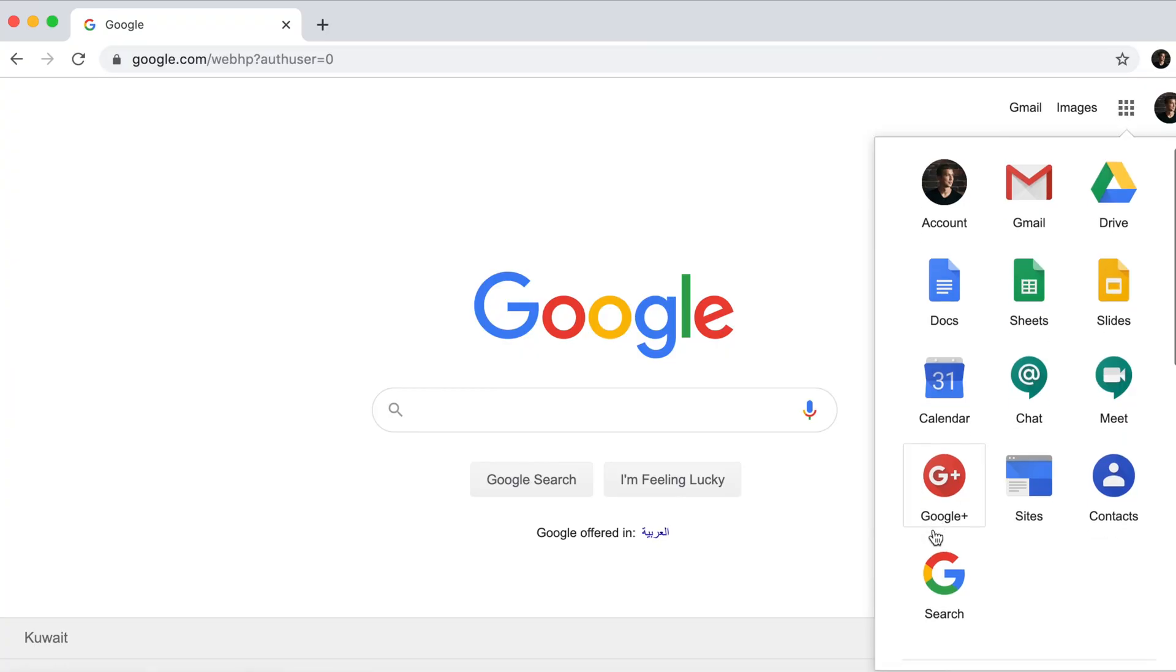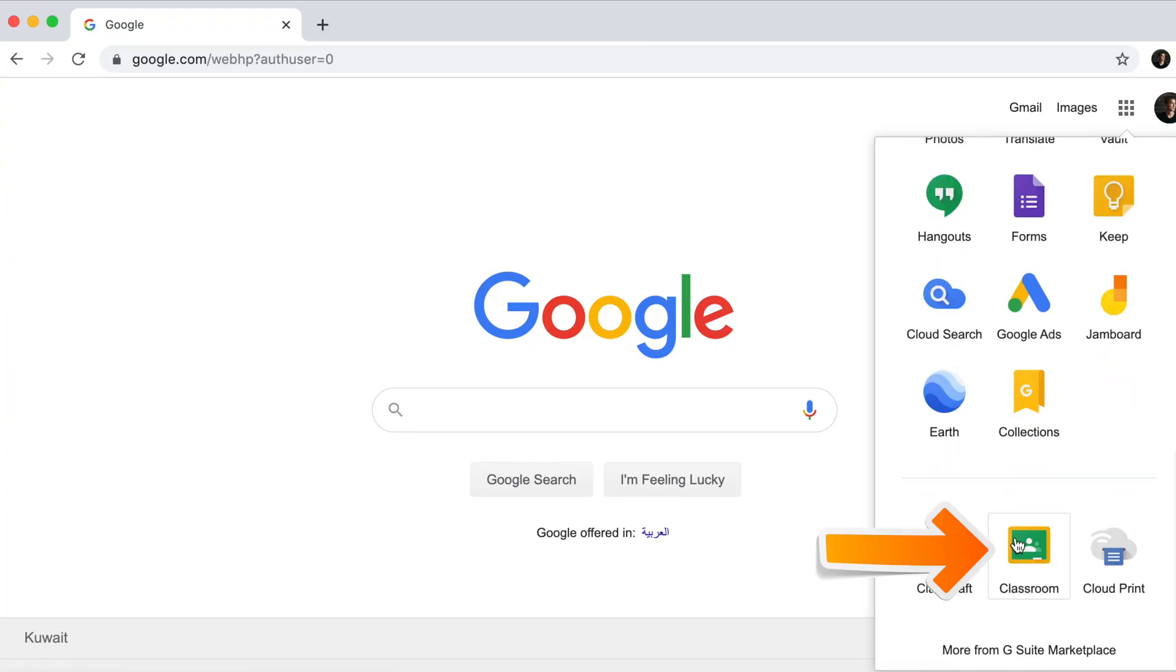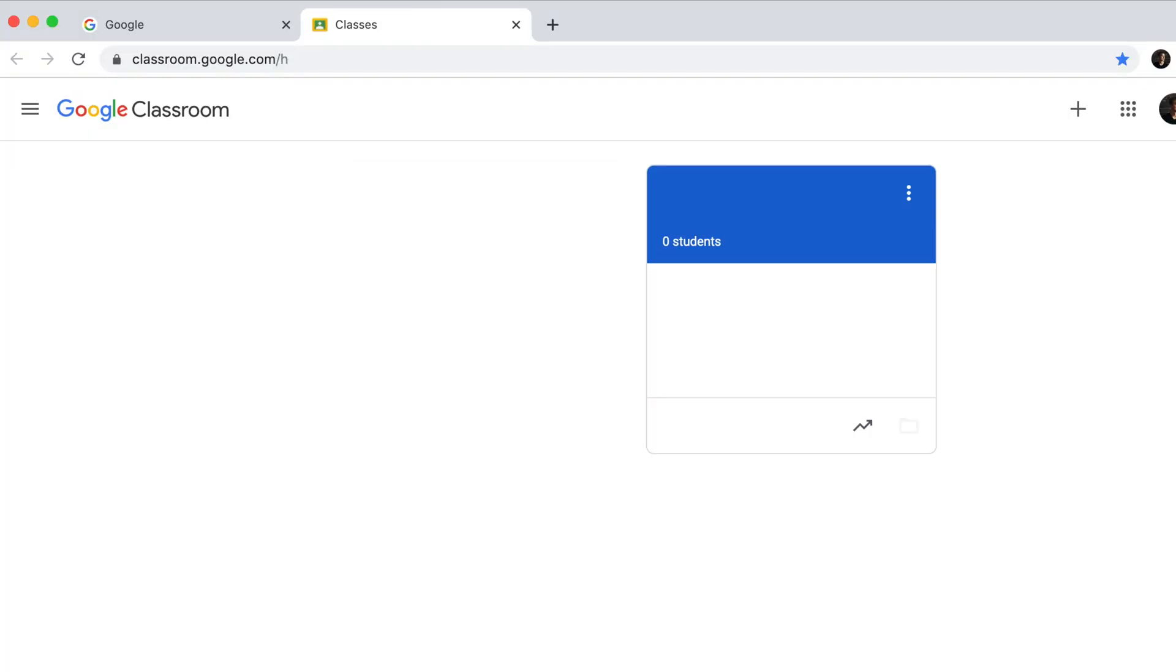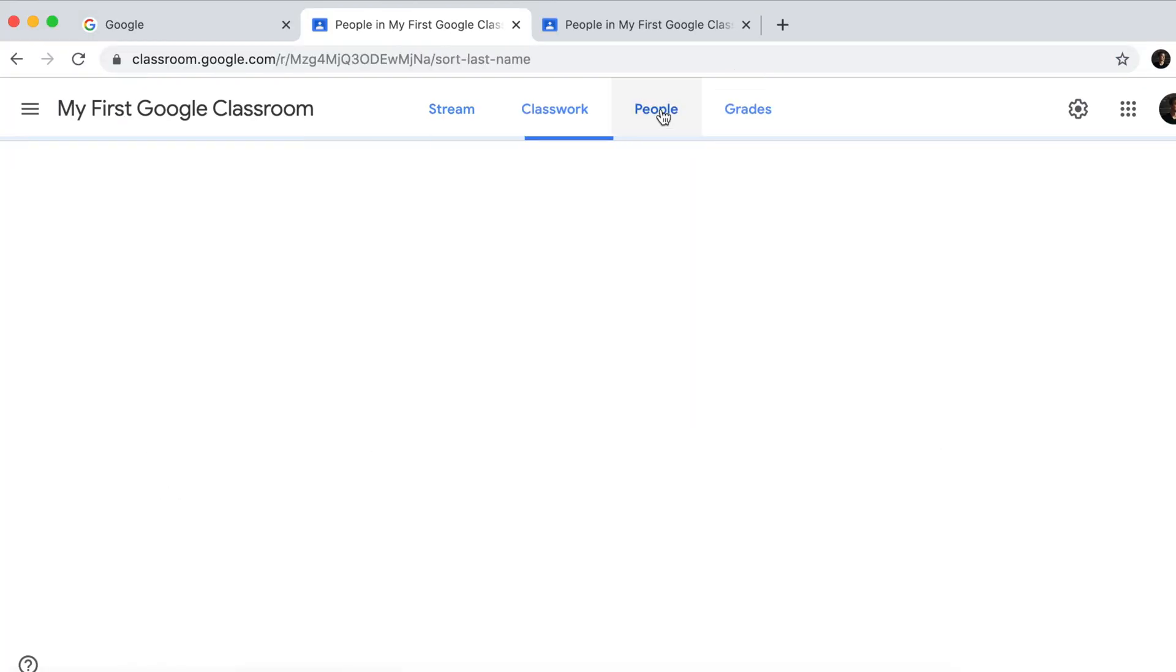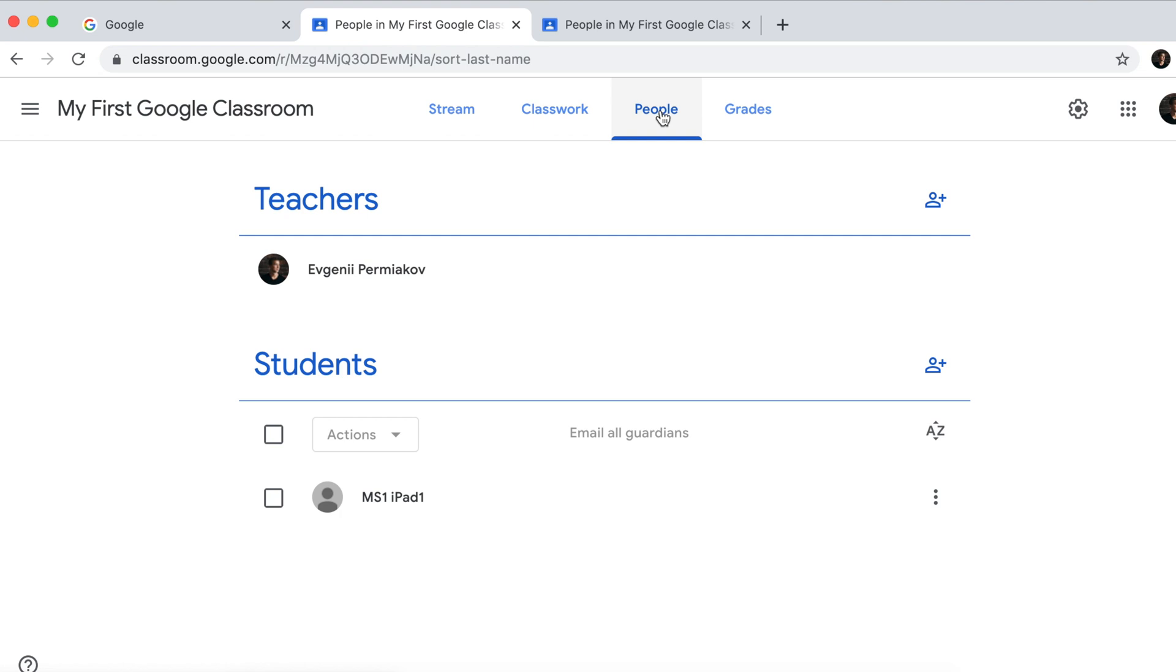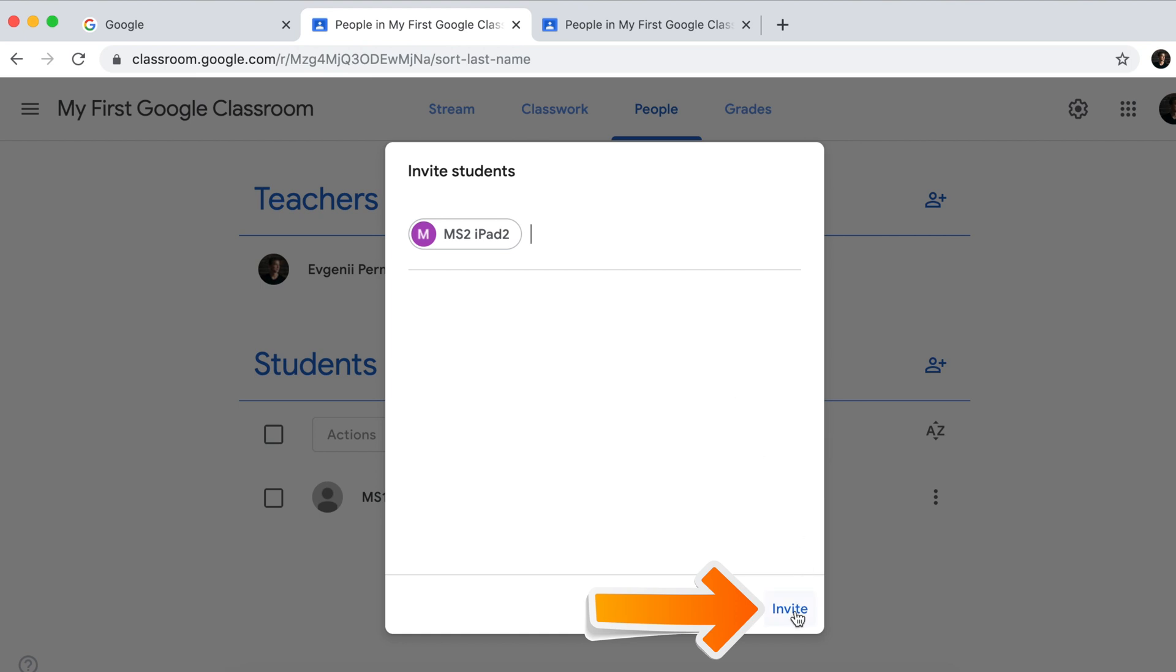Direct invitation is another way to populate your Google Classroom. To do that, open your Google Classroom and select the class where you'd like to invite students. Go to the People tab, find the Invite Students icon, and click on it. This is where you'll paste or type the names or emails of students you'd like to invite. Once you've finished, click Invite.